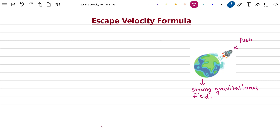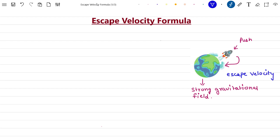If this rocket has to leave Earth's surface such that it does not fall back on Earth, then it must have a velocity equal to escape velocity. Before going any further, let us discuss what escape velocity is.